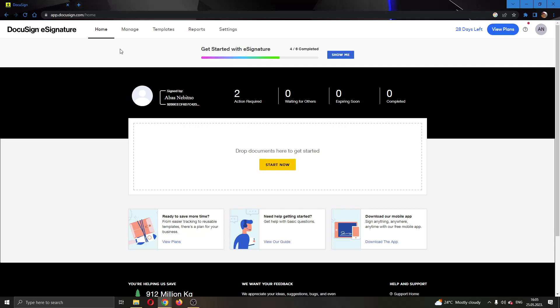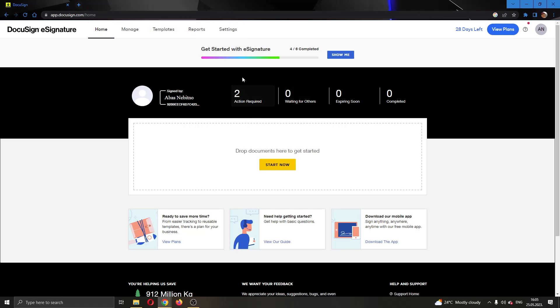At the top of the page, you can see all the necessary sections that you can access in DocuSign such as Home, Manage, Template, Settings and so on. You can see all of the actions that are required if you have any actions for your documents, and here you can add new documents to DocuSign if you want them to be signed.